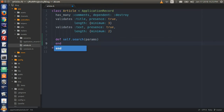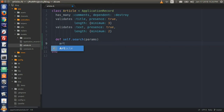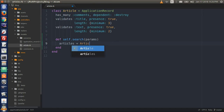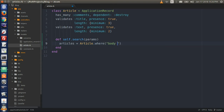Underneath, type articles equal Article.where with a parenthesis. Now we will write some SQL commands. Type 'body like ?' — I'll explain in a second what this means.